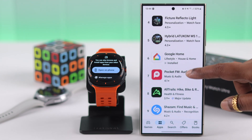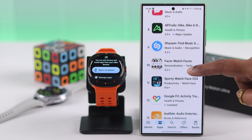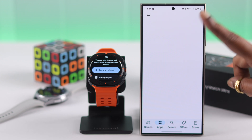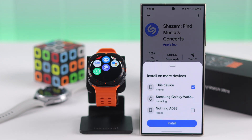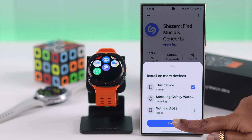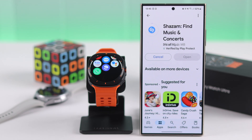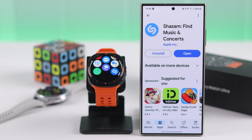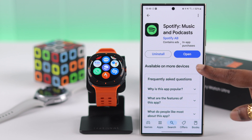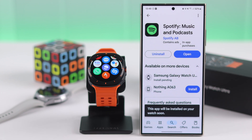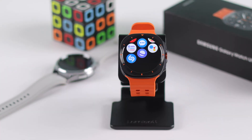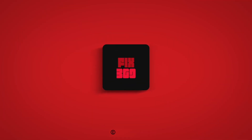Also, while browsing through the Play Store, if you like an app you can always check if your watch supports it, and then you can download that app both on your watch and your paired device. Or you can install that app on your watch only if it's already downloaded to your paired device. These are all the ways you can download any third-party app to your Galaxy Watch Ultra. Thanks for watching.